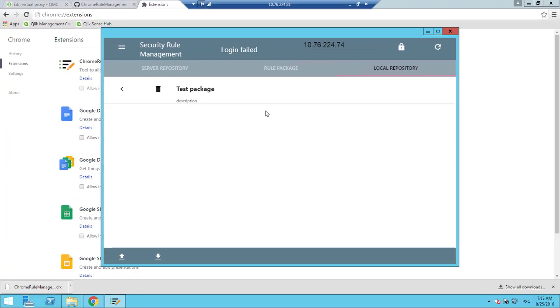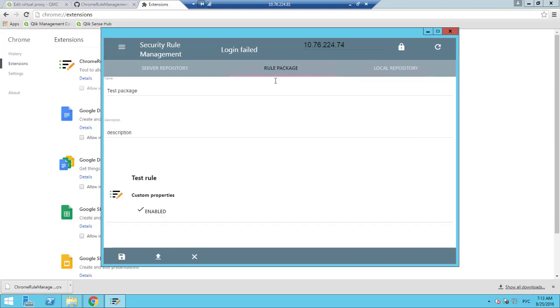Now if you change the server name and connect to a new server, you can upload the Rule Package from the Rule Package page.